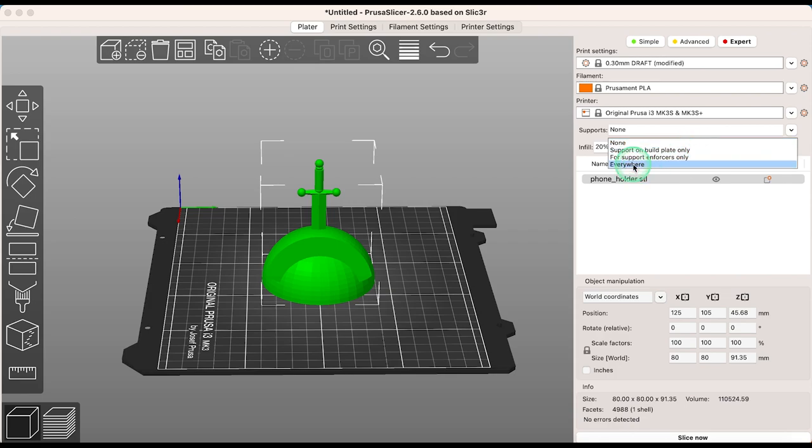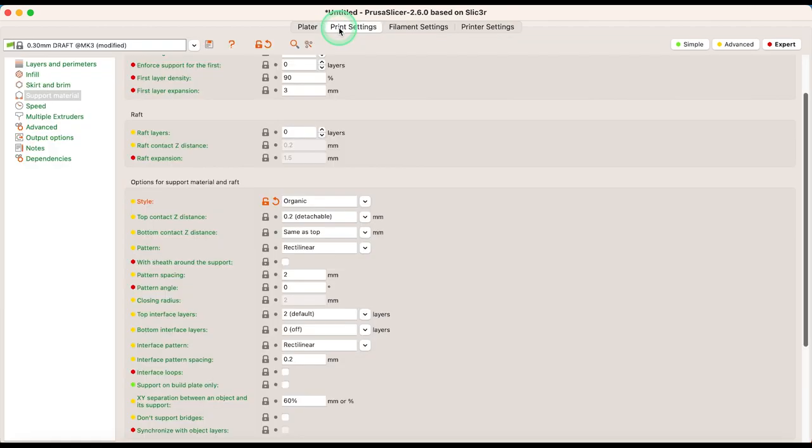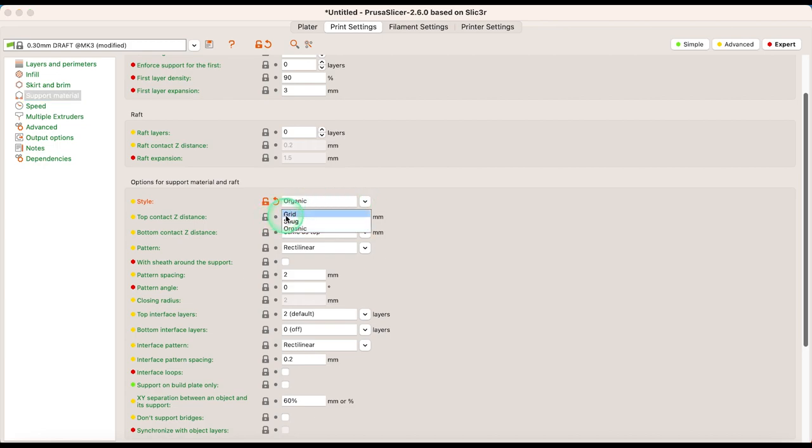I've selected everywhere from the drop-down support menu for illustration purposes, just so we can look at the difference between the two types of supports. To choose your specific support setting, go to print settings, support material, and under style, you can choose which one you want.